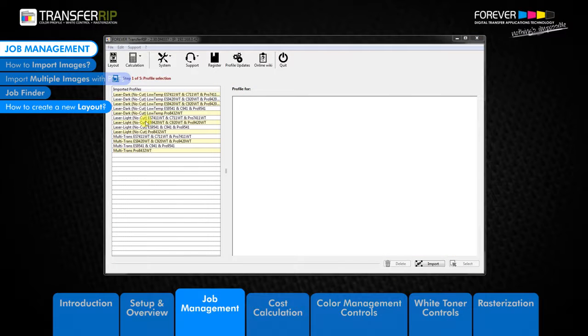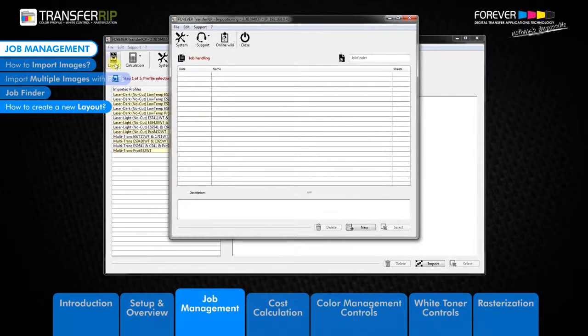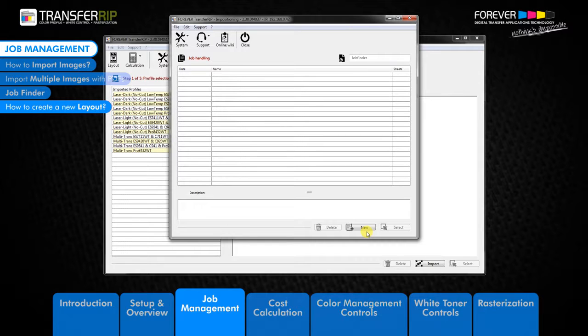To create a new layout, click on the layout button in the main menu. The next window to appear is the job handling window. This is where you create customer-specific folders for your layout. Before we can create a new layout we first need to create a customer-specific folder, or a folder which holds specific layouts — for example rasterized designs, vector designs, etc.